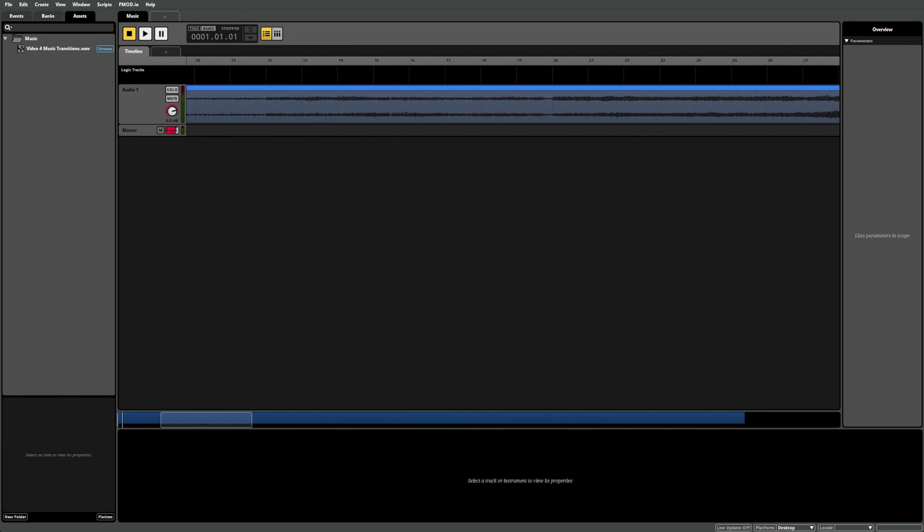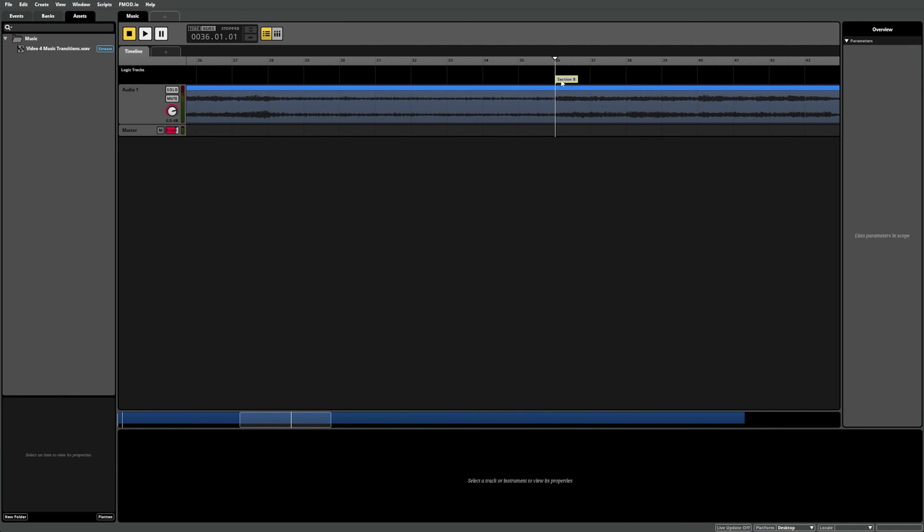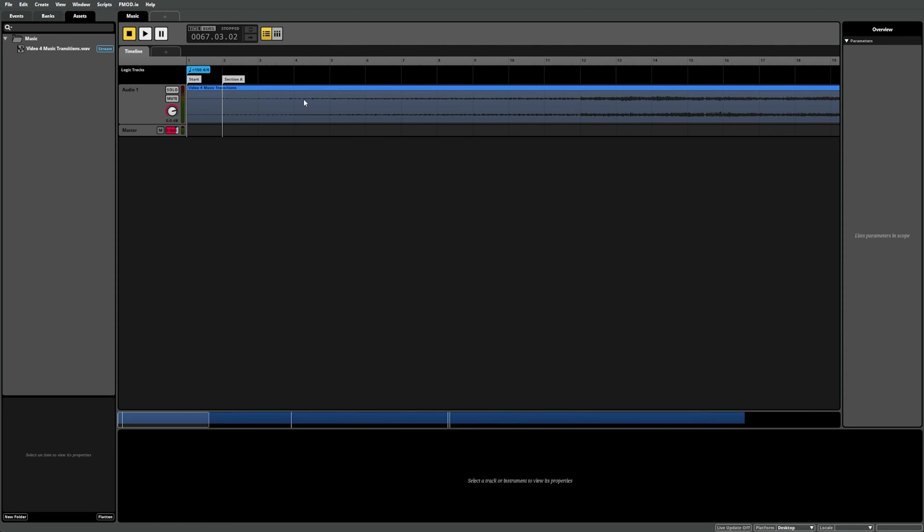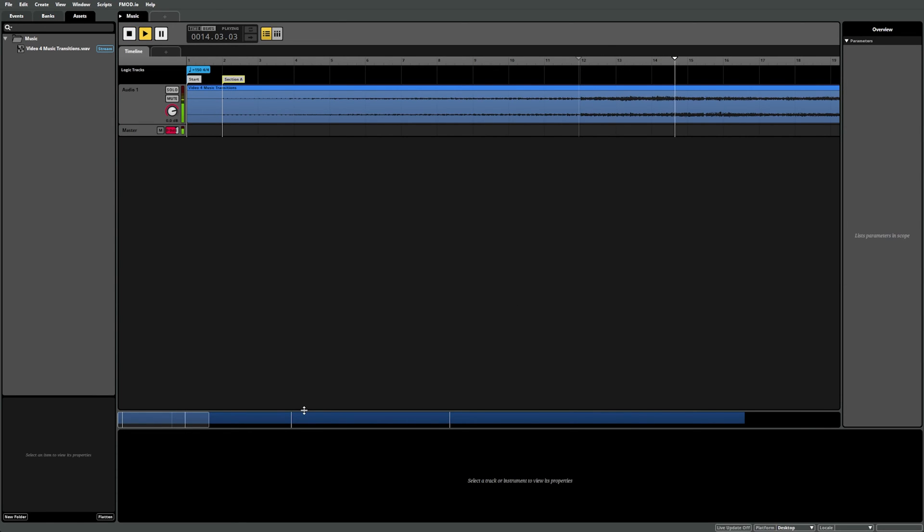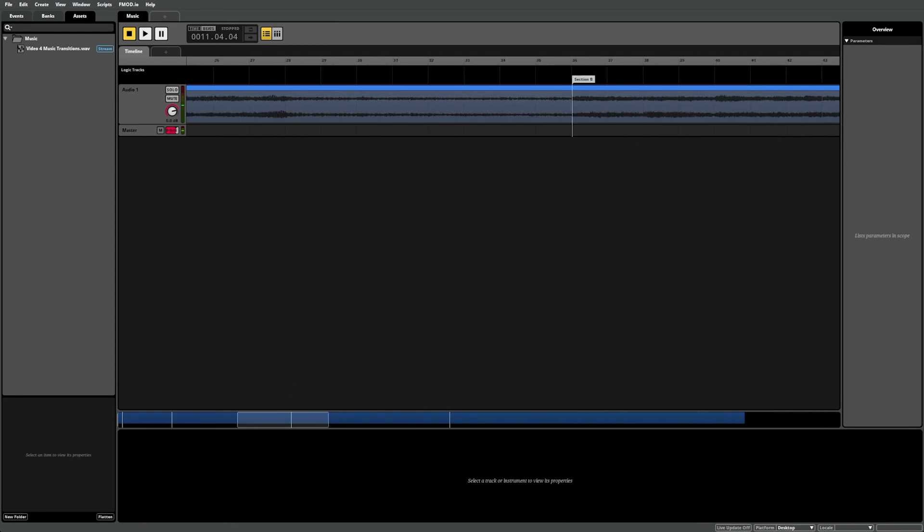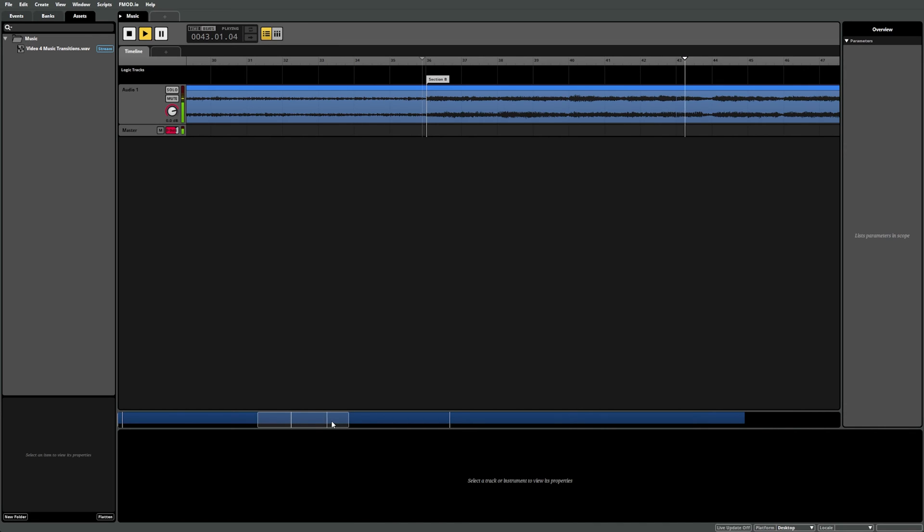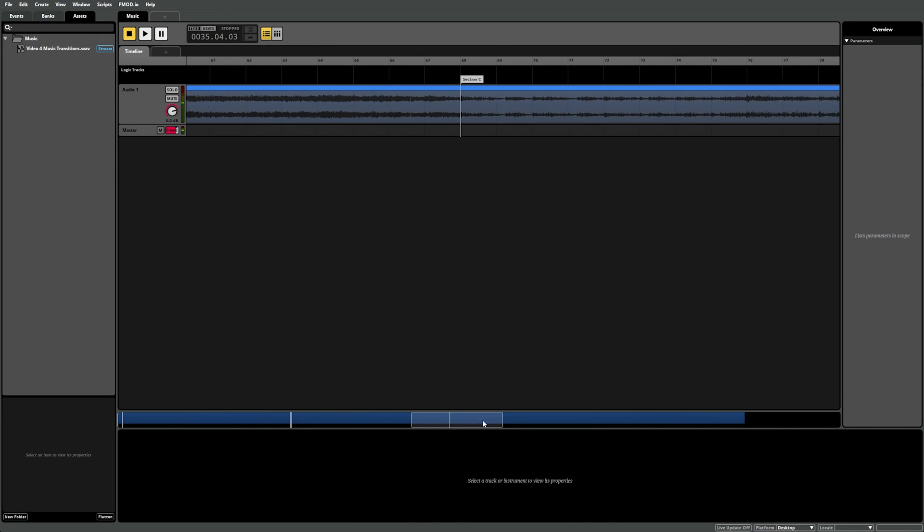Let's repeat this process a few times by adding more destination markers in at the various changes in our track. After adding all our destination markers in, we now have Section A, Section B, and Section C.